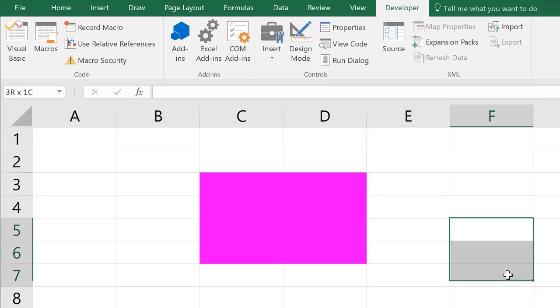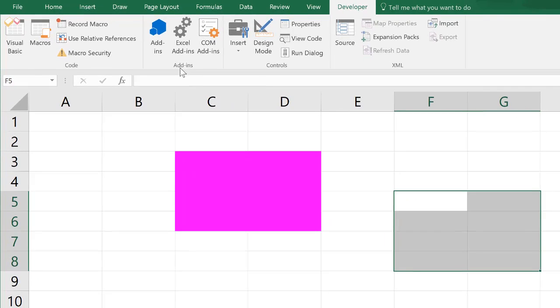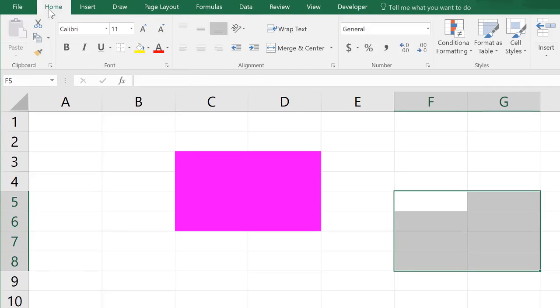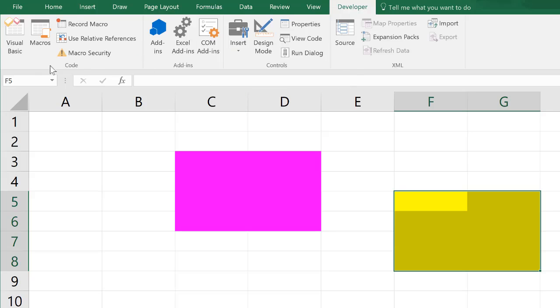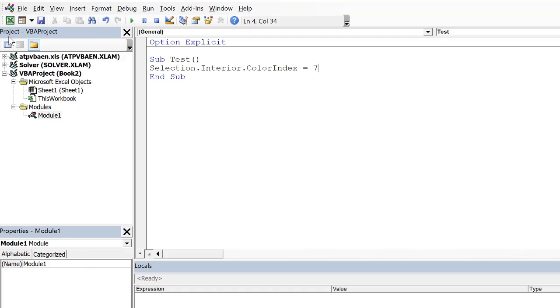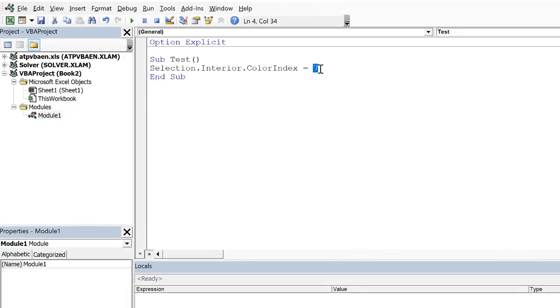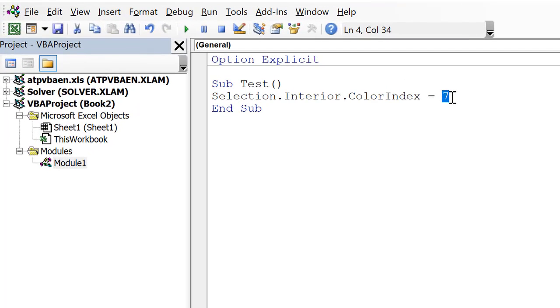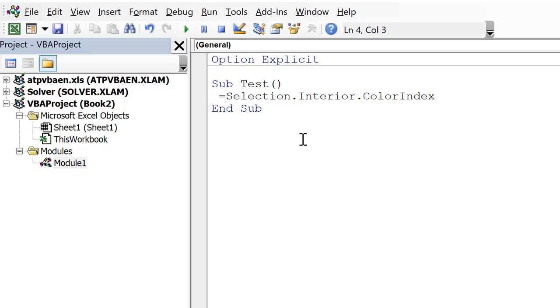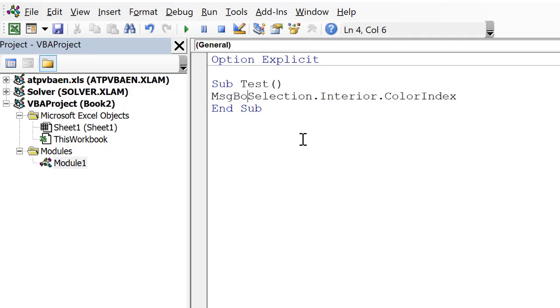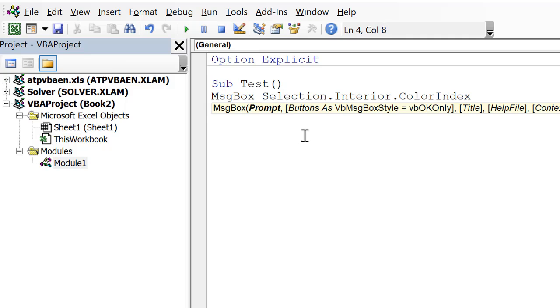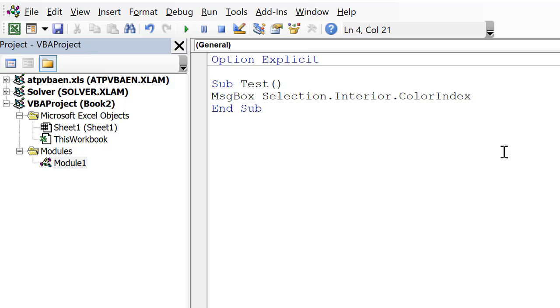Alternatively, if I highlighted a selection here, and went up here to the Home tab, and maybe made this yellow, and let's go back to our code, and now what I'm going to do is I'm going to flip this around. So let's delete this, and I'm going to put the equal sign on the left-hand side. Actually I'm just going to write message box, message box selection interior color.